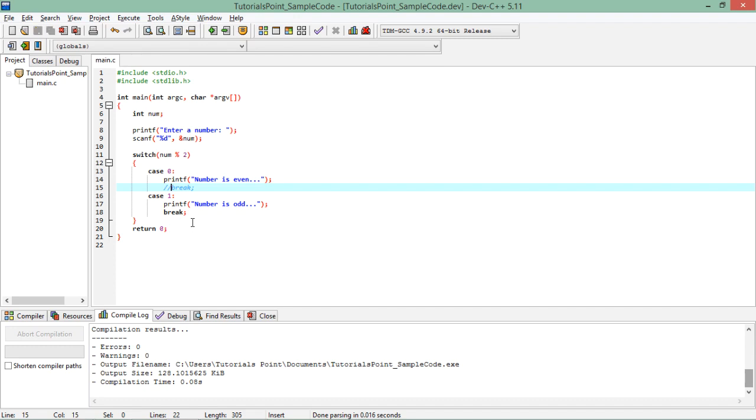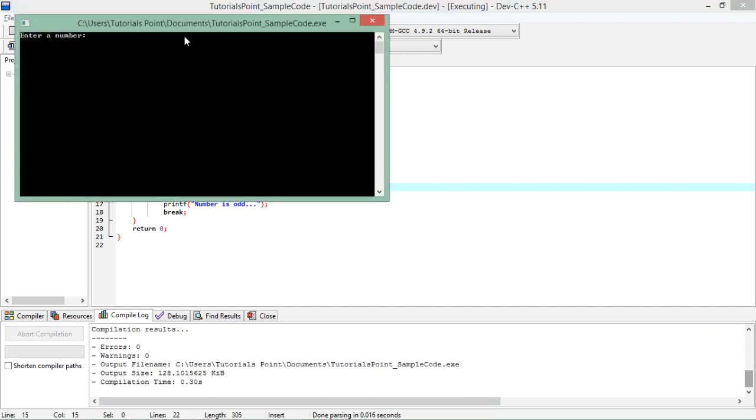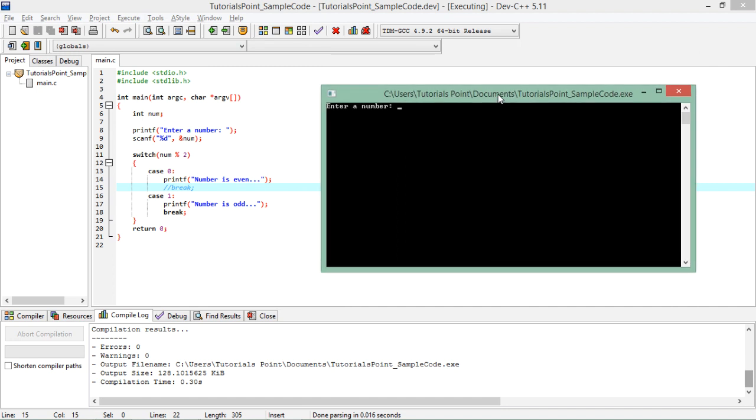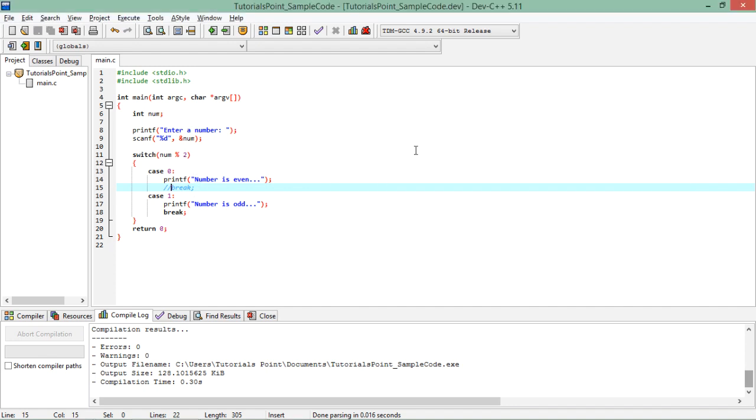Now let's see one more scenario, what if I will remove this break statement. So let's execute this and you see there is no syntactical error or warning. If I'll say 34 you will get both the messages like number is even, number is odd, because this case is true and after that if you will not terminate this, all these statements after this will keep on executing which is logically not correct. So even though in some other languages like C sharp or Java the break is syntactically compulsory, here in C it is not compulsory but definitely for getting the correct output we will use the break keyword.